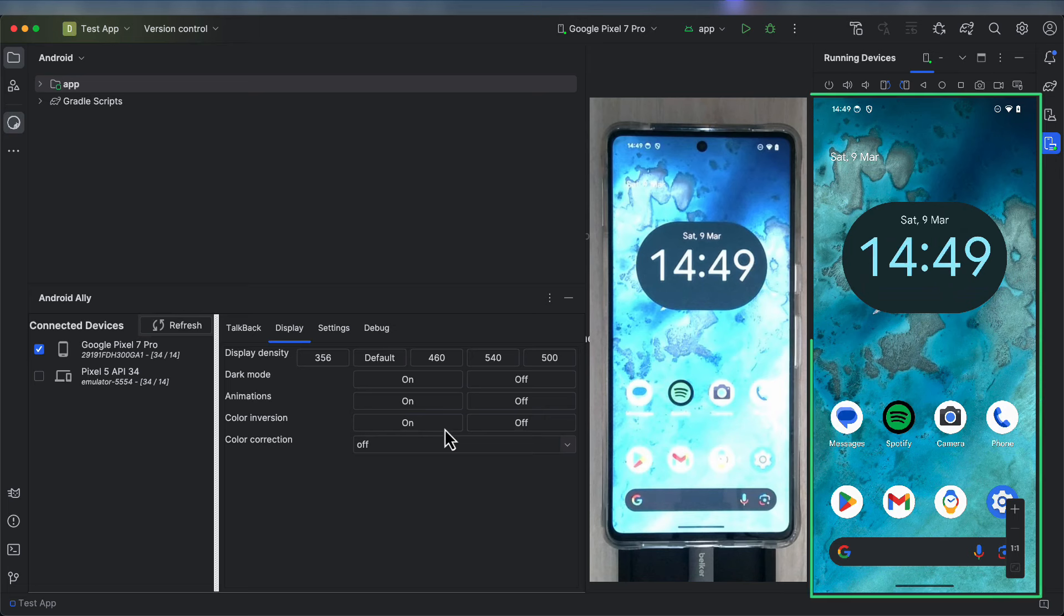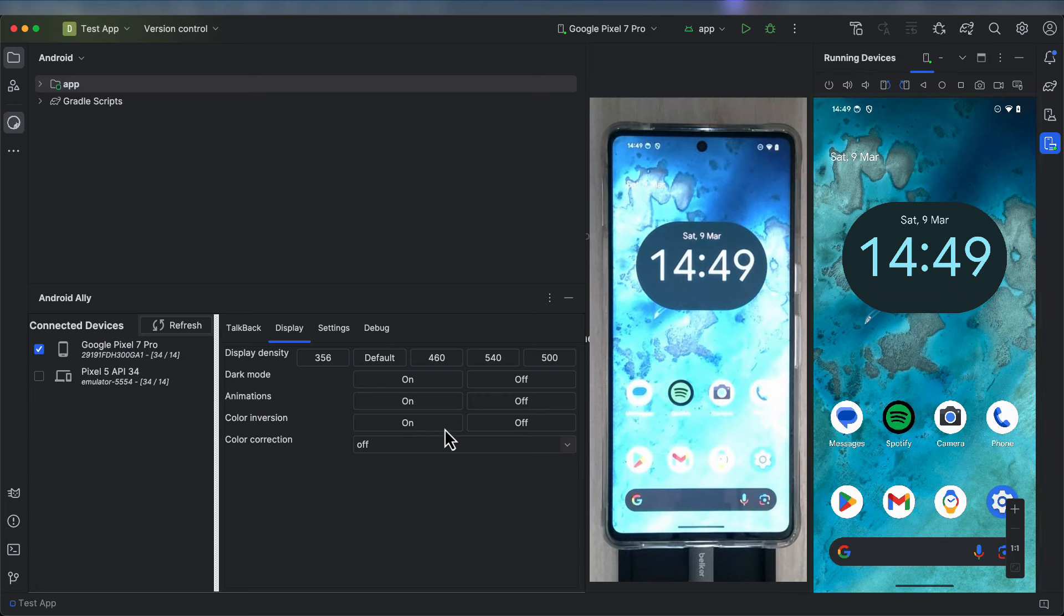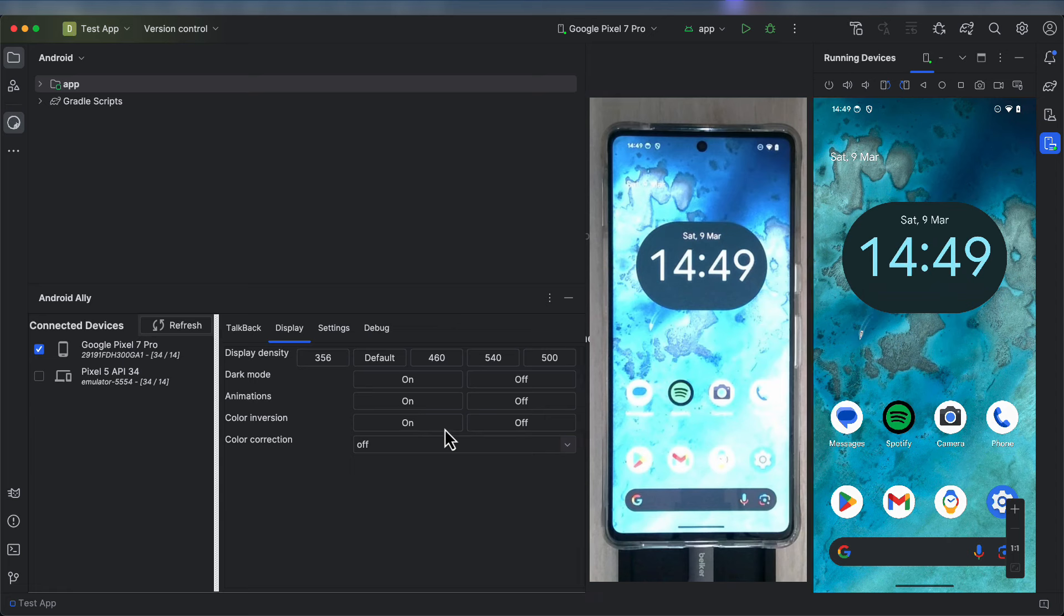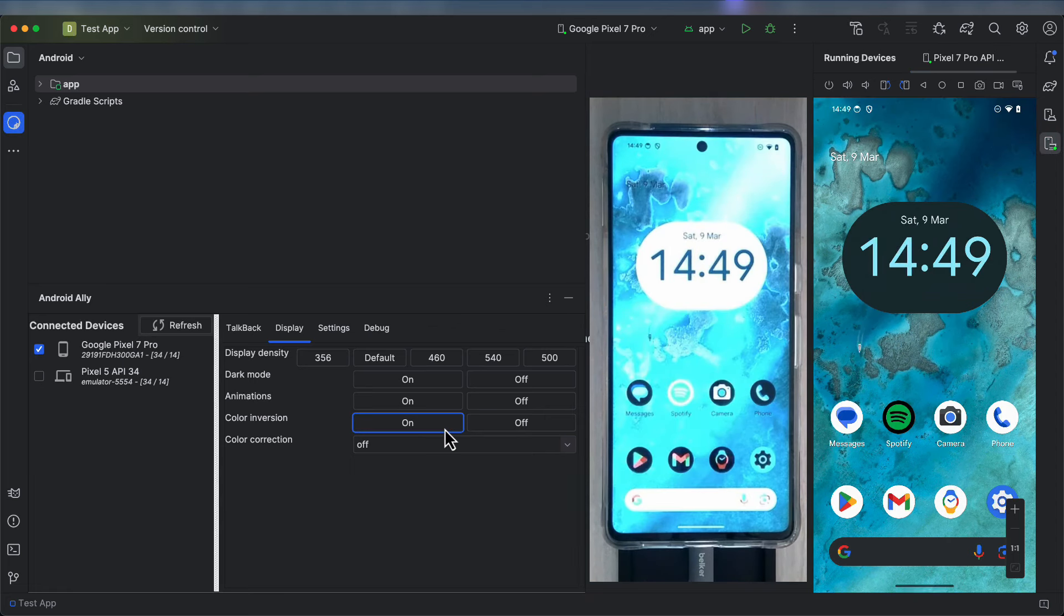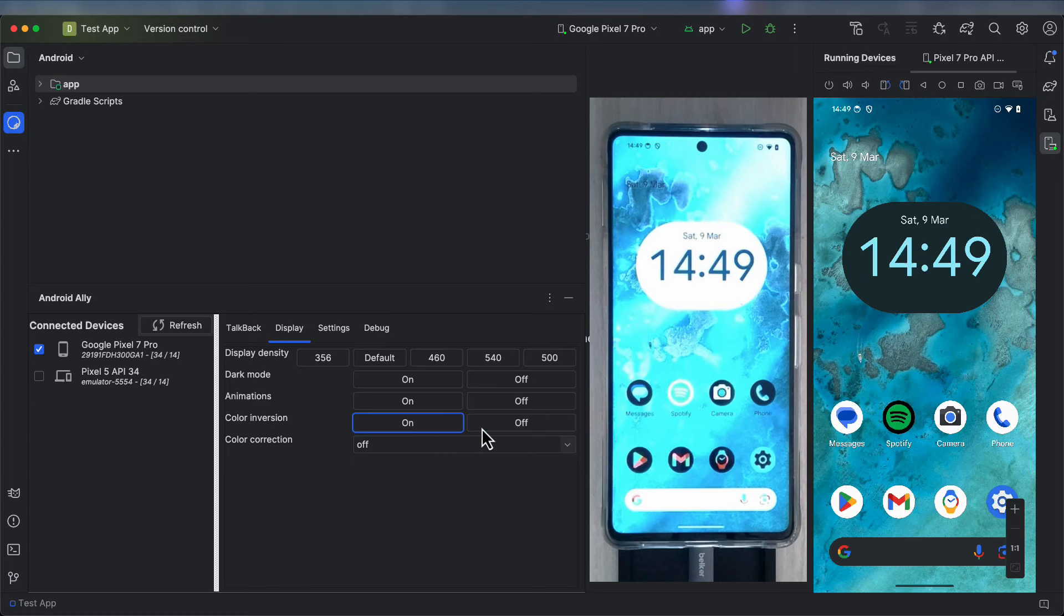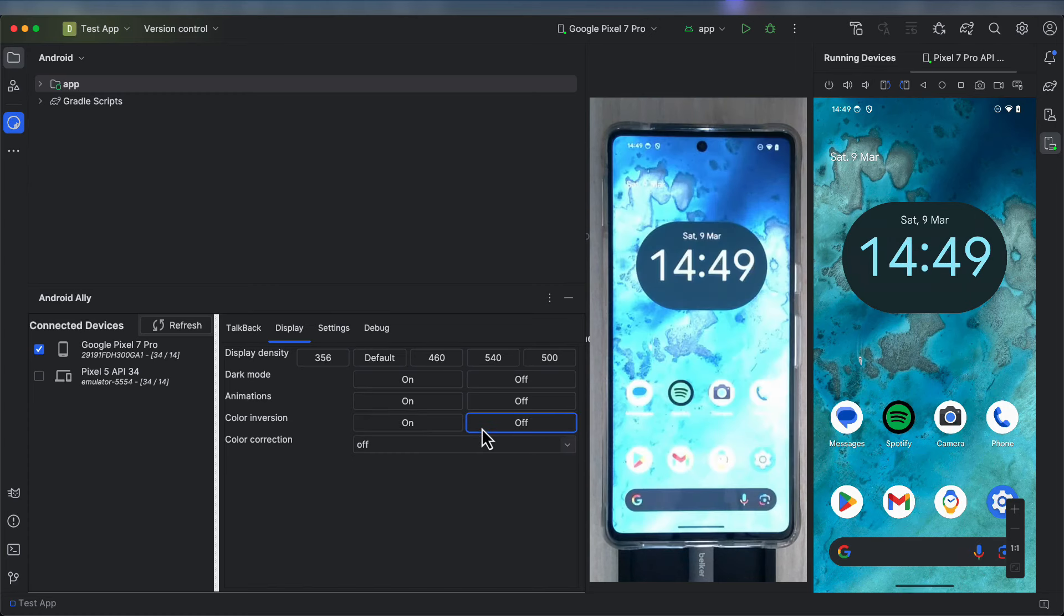On the right, I have my device as it is mirrored, and on the left is a camera feed directly to my physical device. When I select Color Inversion to be on, you can see my device does change automatically, but it's not reflected by the mirroring. I can also turn it off.